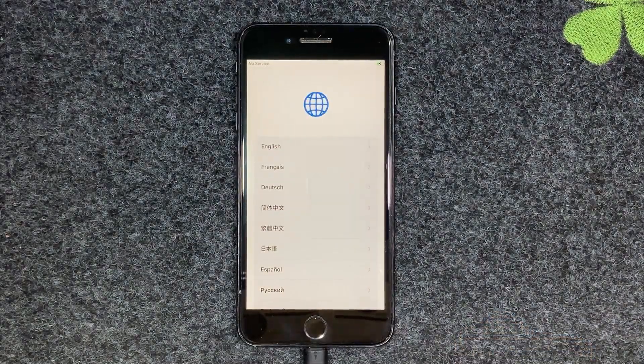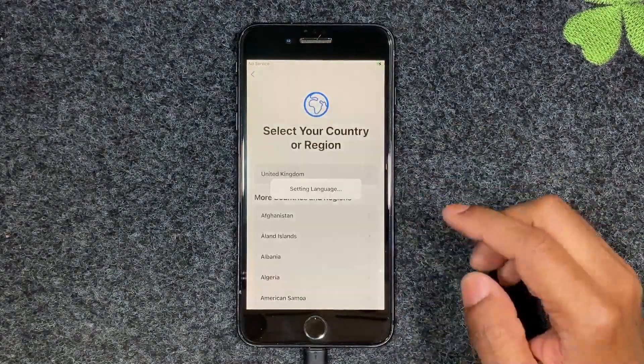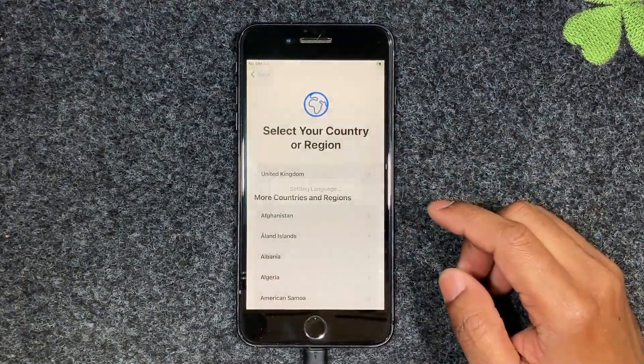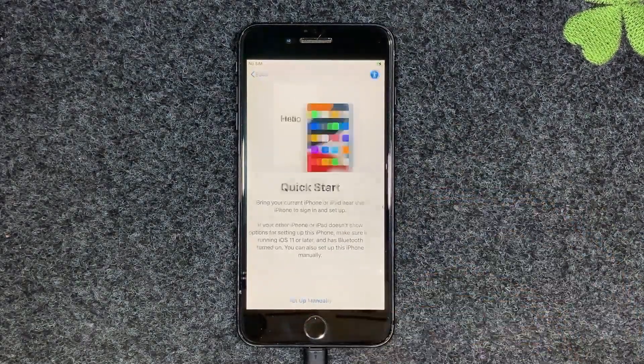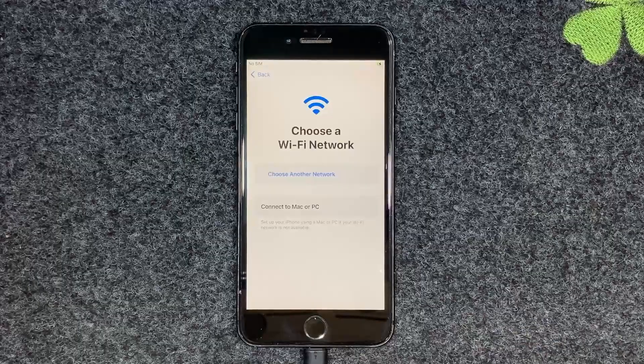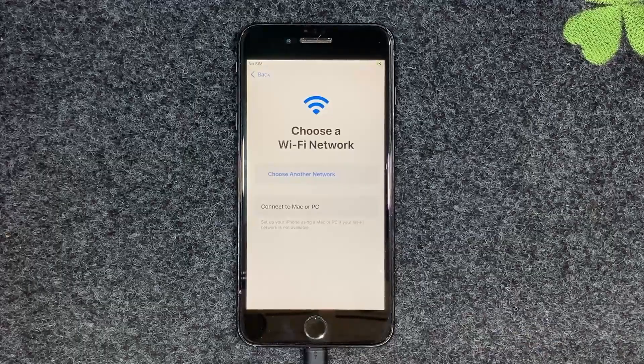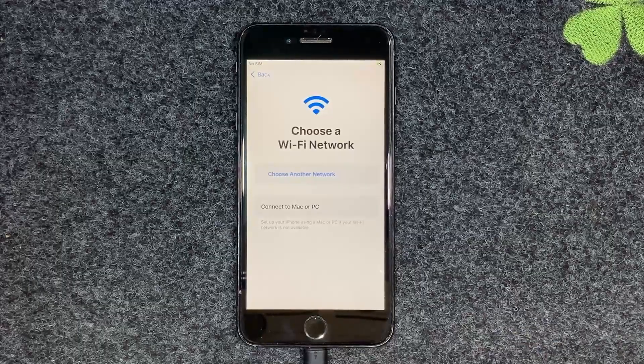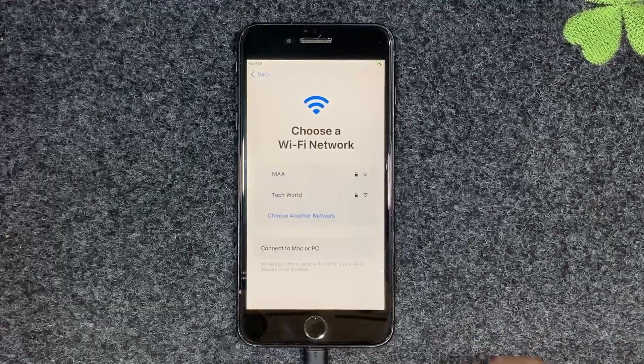Hello viewers, in this video I will talk about how to remove the iPhone iCloud activation lock. So let's begin the video.